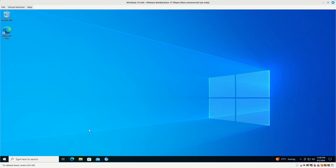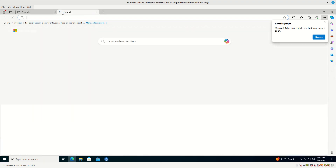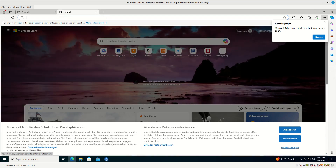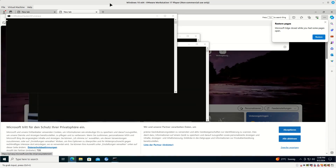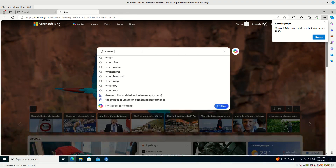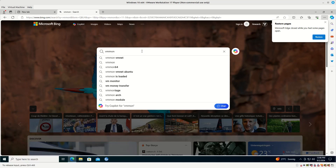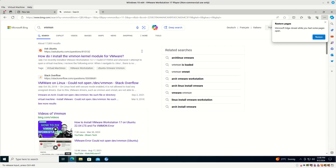Let's see if I can browse the internet within this machine — I suppose it should work correctly. Let's go to bing.com. Yeah, so the internet works okay. This means that the machine was running correctly and we managed to get past that error.